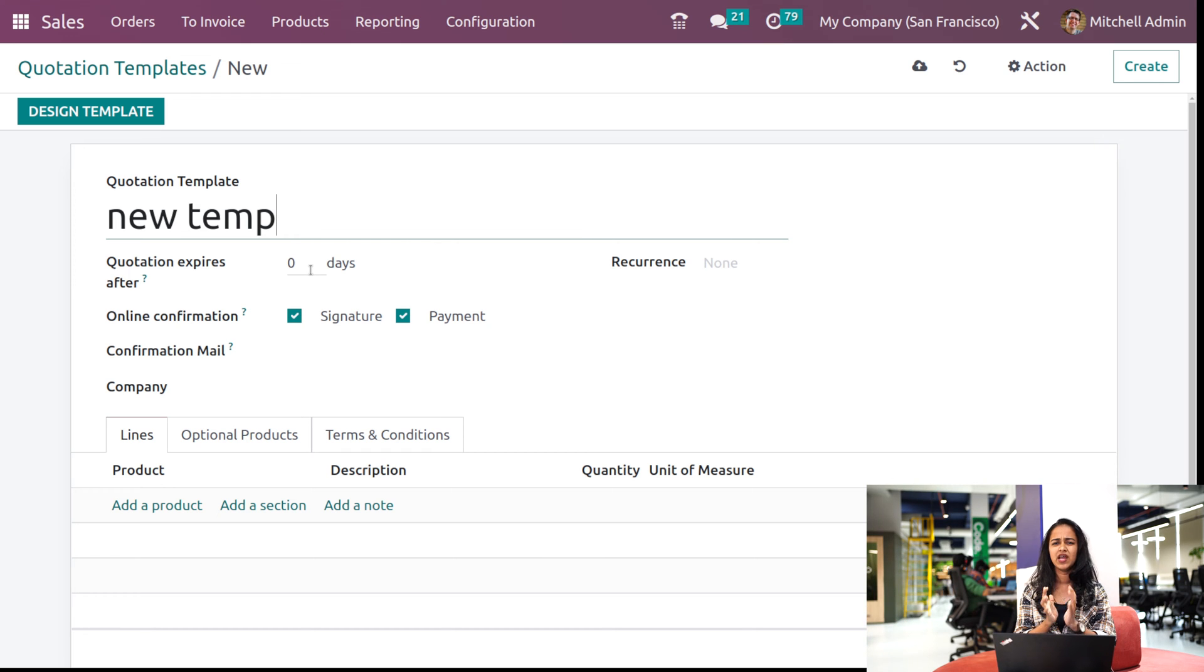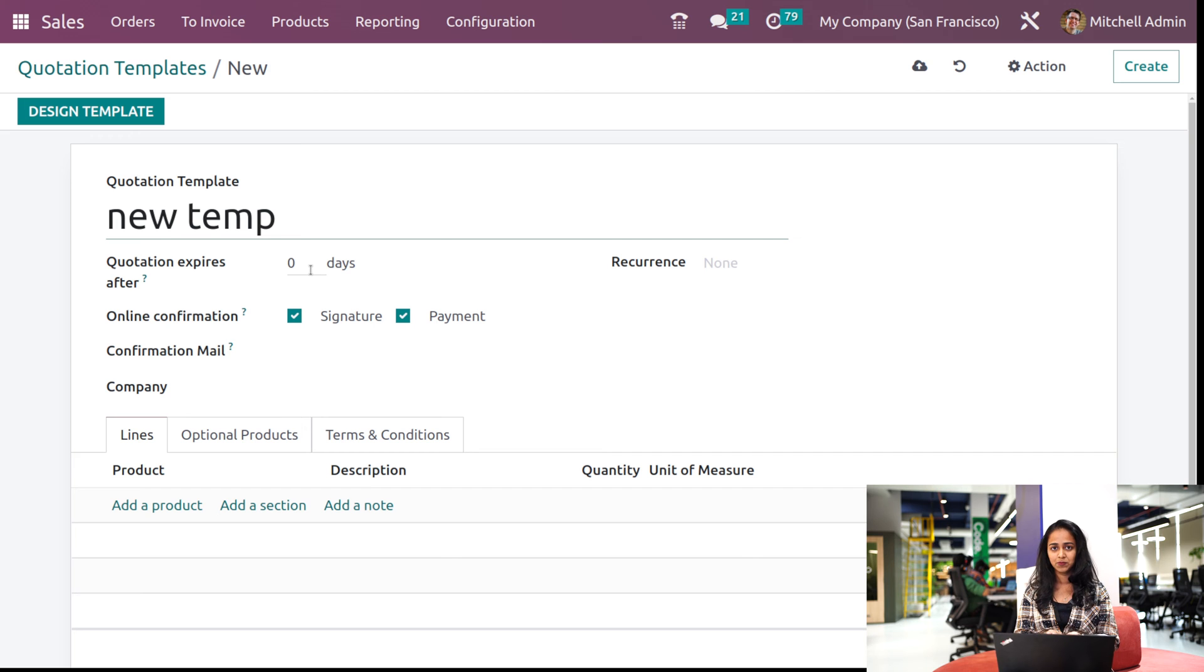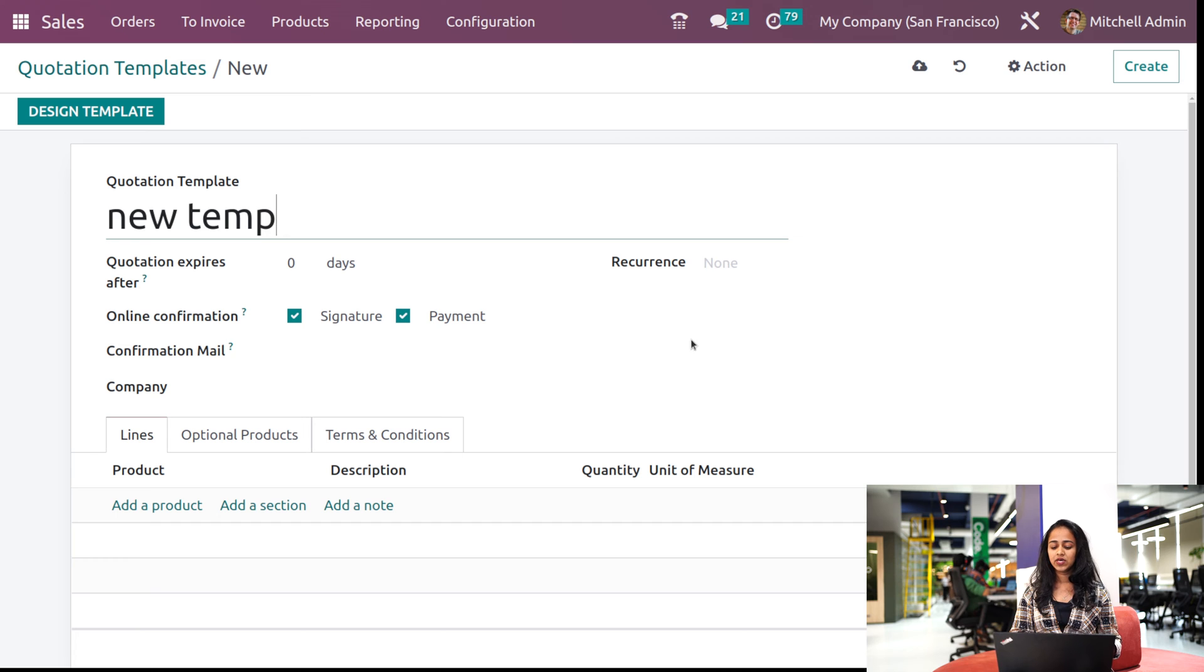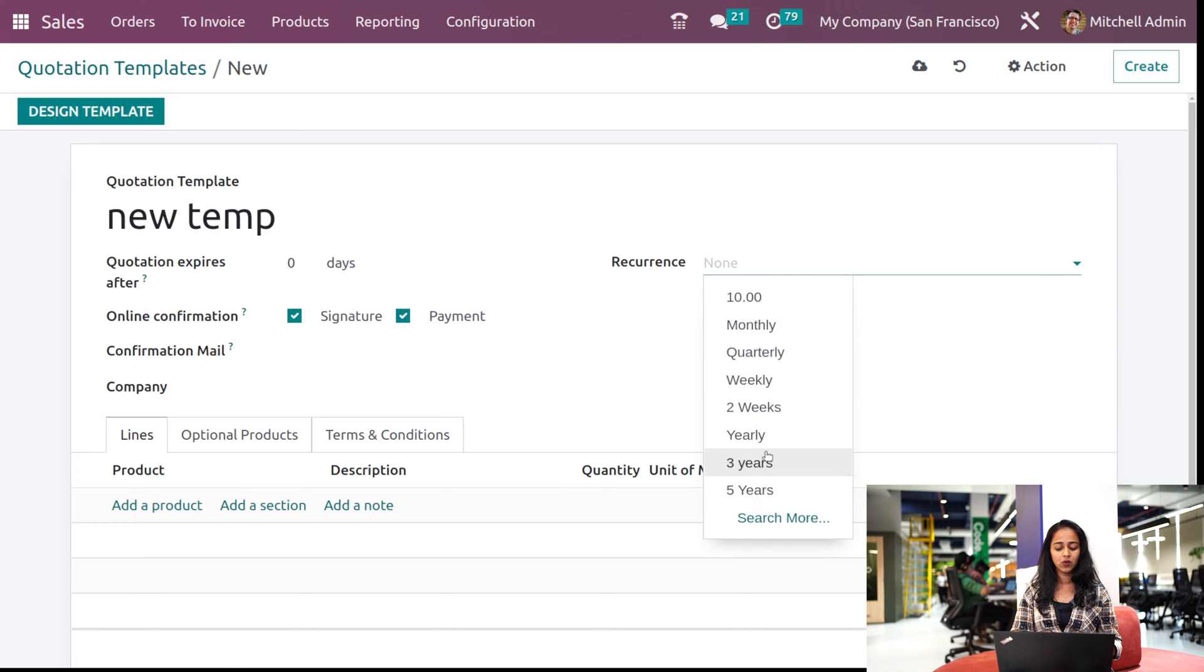Then you have recurrence. You can set the recurrence from the dropdown here. It can either be weekly, monthly, and all. You have a lot of options, and from that you can choose by your wish.